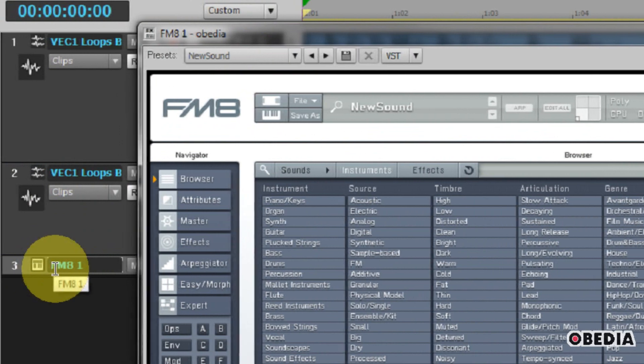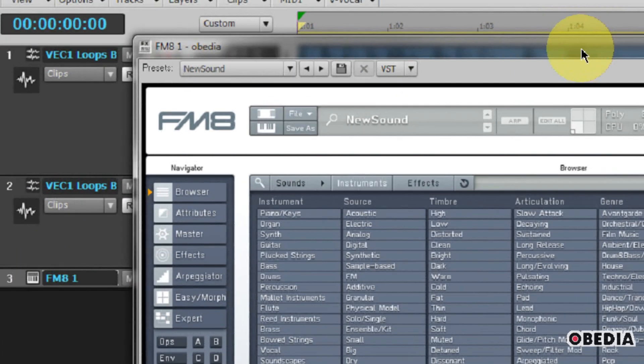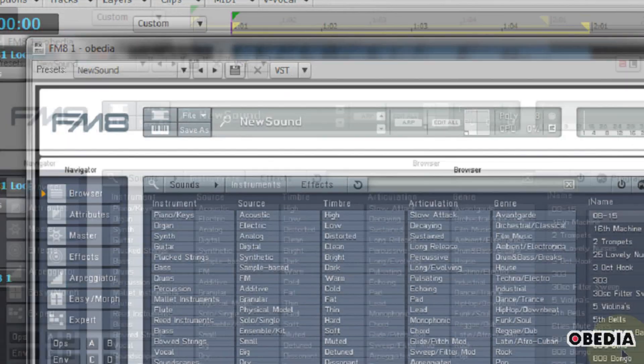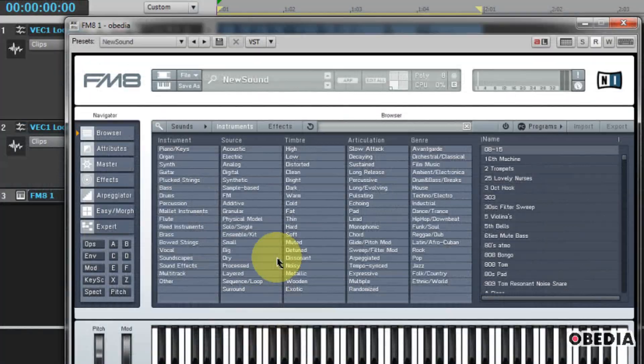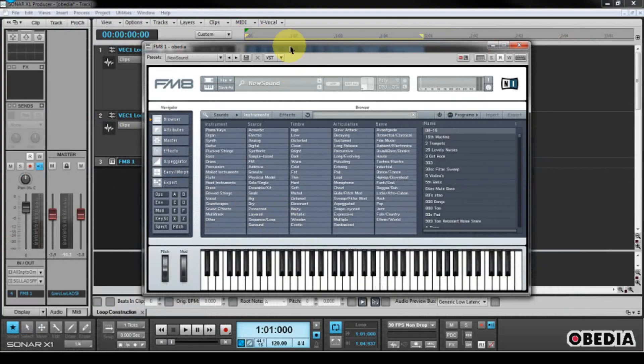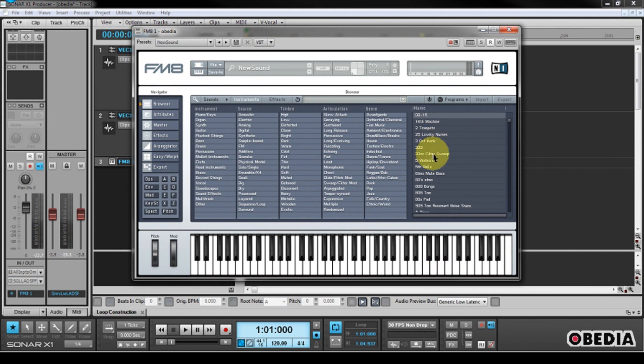Now immediately, you're going to notice that you're going to have a track created right here for your SoftSynth, and then here is my SoftSynth, which I have just opened. And of course, as long as I have an external MIDI keyboard controller hooked up, I will be able to also play this instrument using my MIDI keyboard.